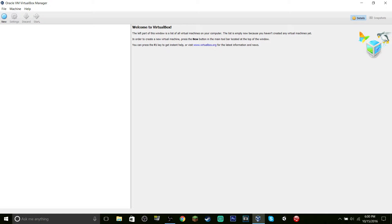We're going to use VirtualBox. I'm not doing any VMware tutorials because I don't like VMware. Also, make sure you check out the last video.